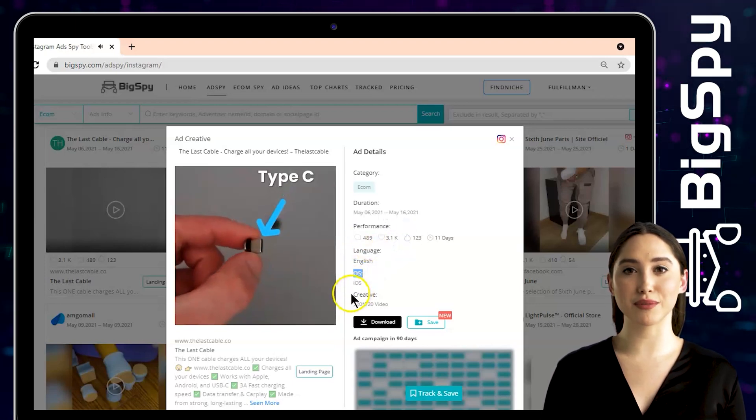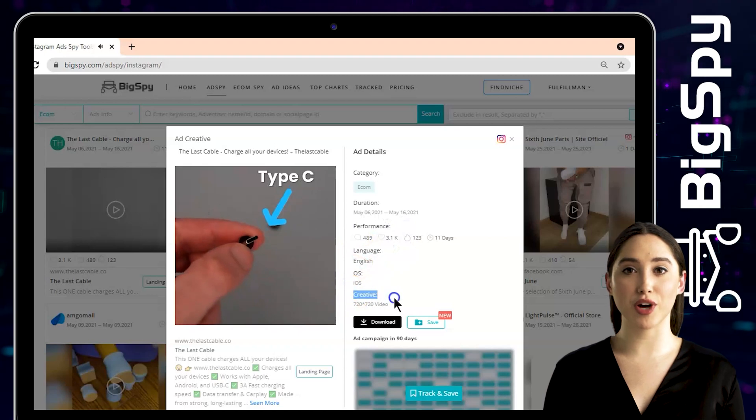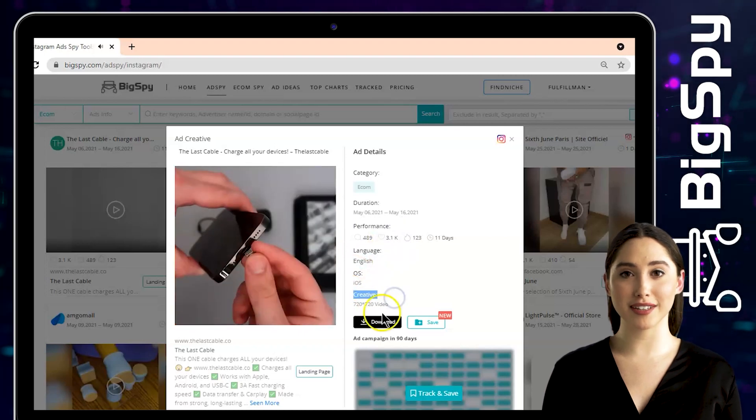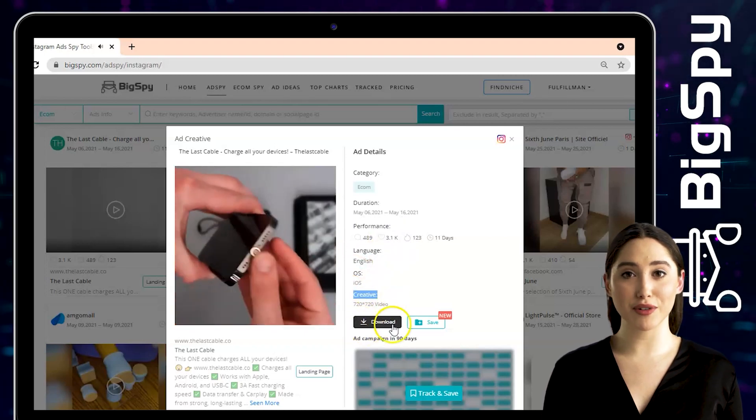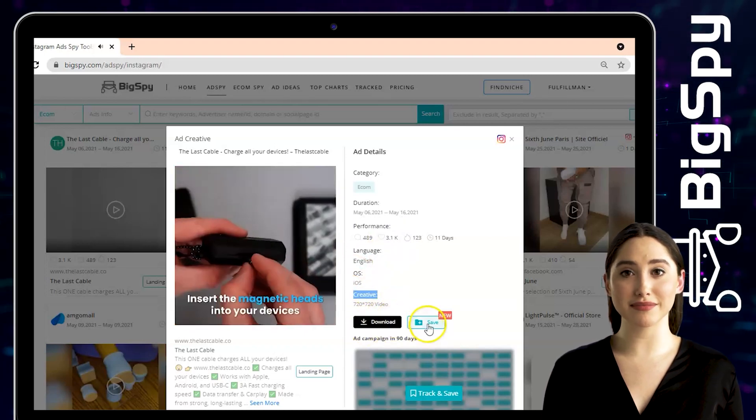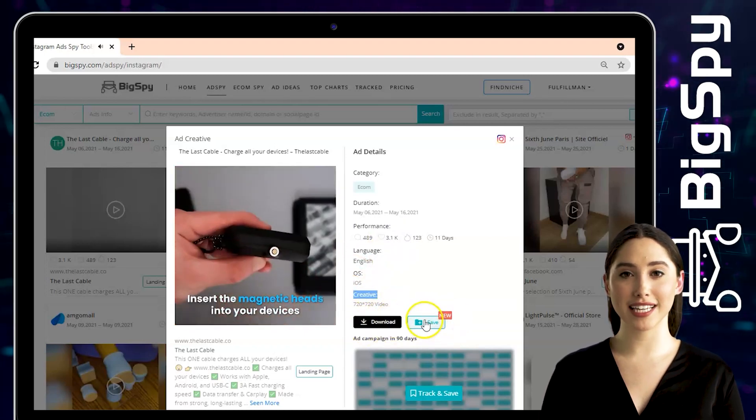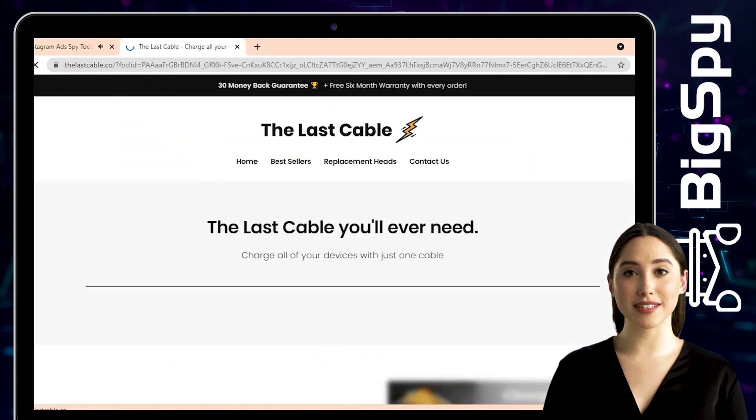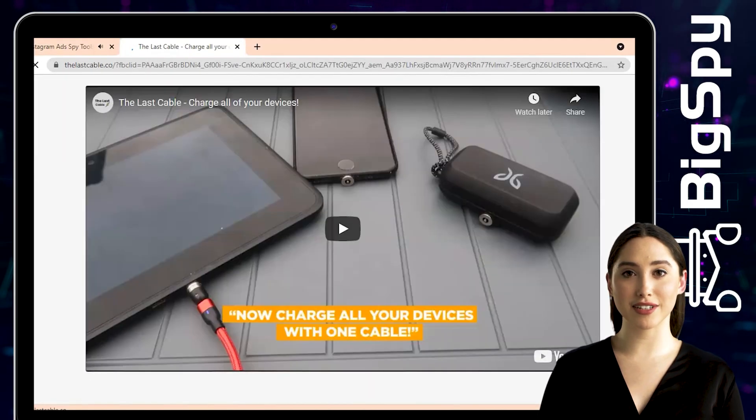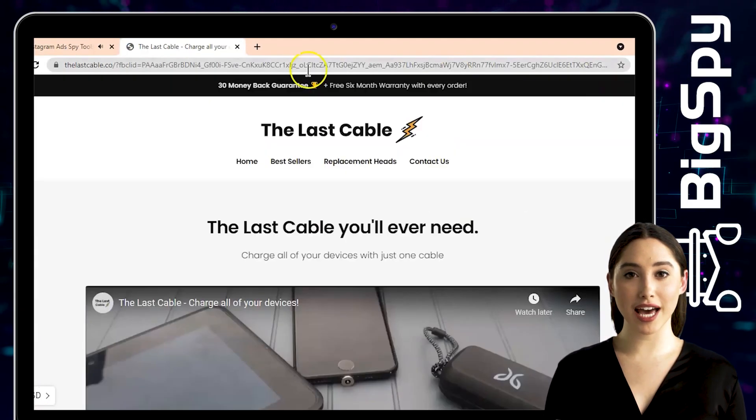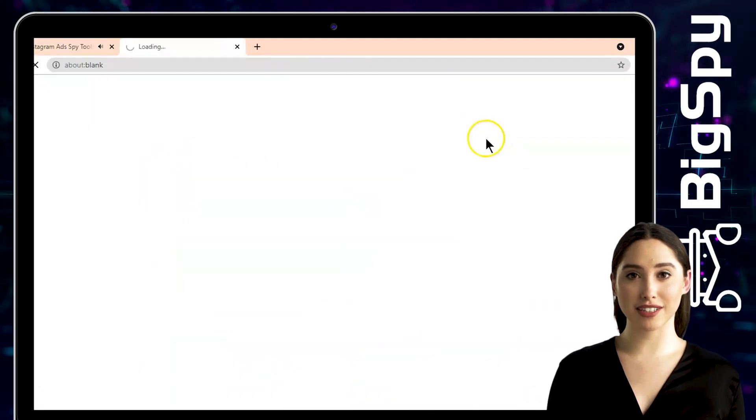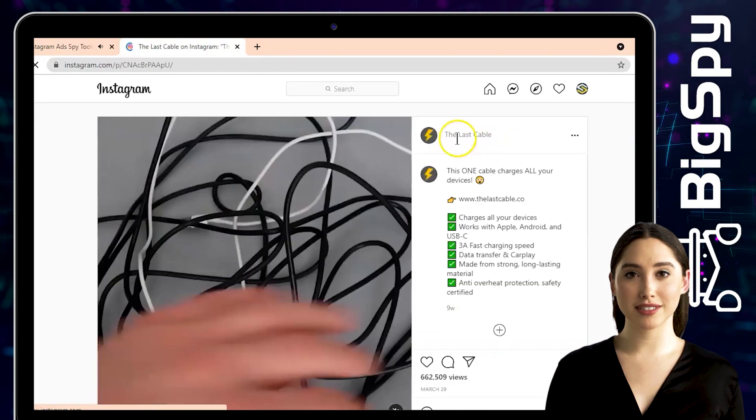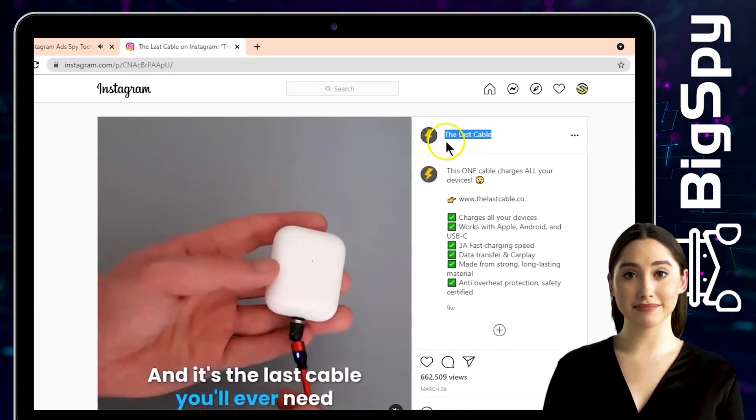Made from strong, long-lasting material, and anti-overheat protection. Click the landing page to see their official store. And to visit their Instagram page, click the Instagram icon. You can see here the original post of the said ad.